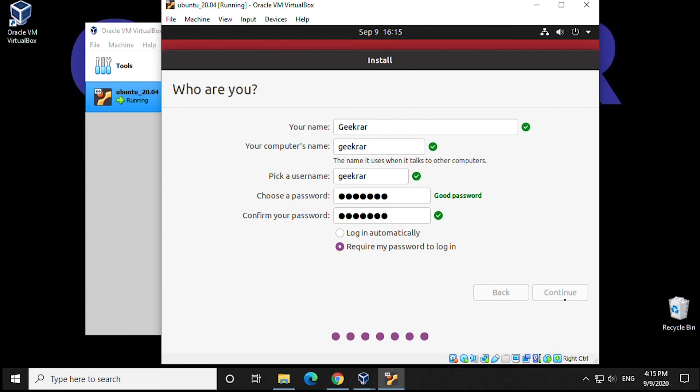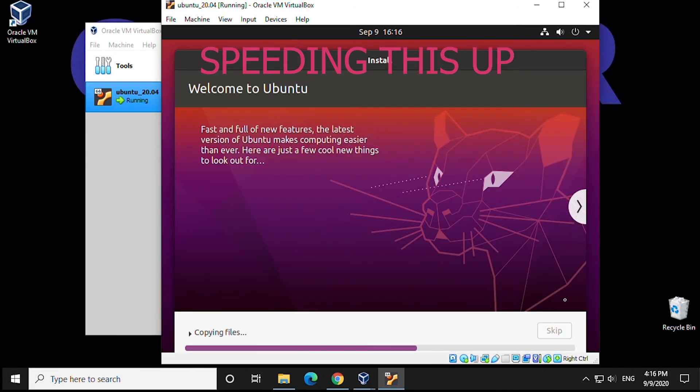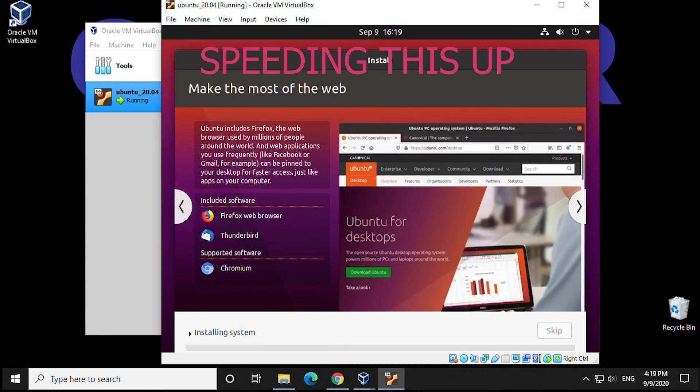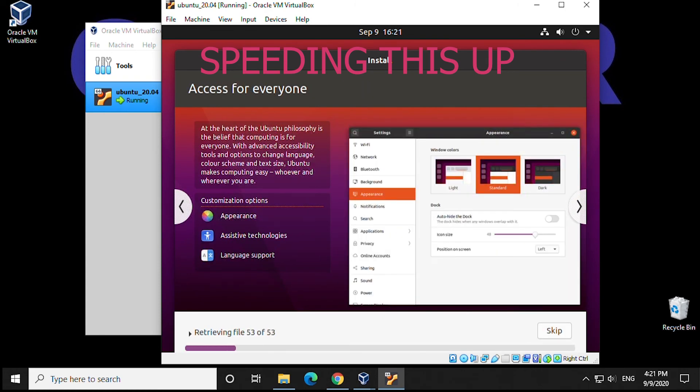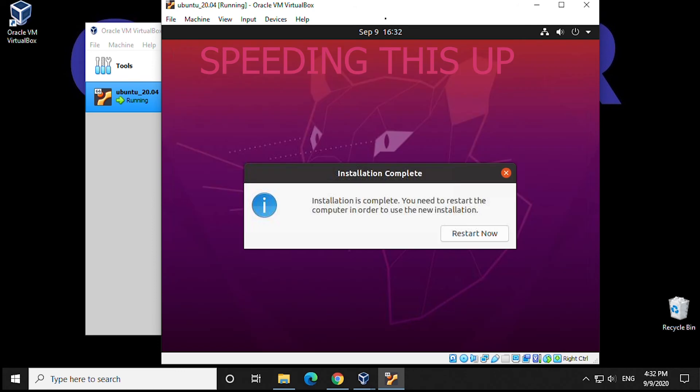So that's the majority of the configuration part. Now it's going to want to copy, unpack, and install files. This will take a while depending on your computer. We're going to speed this up so we're not wasting your time.